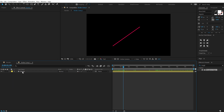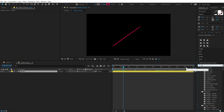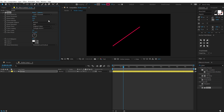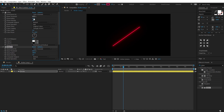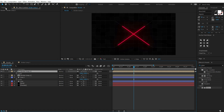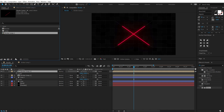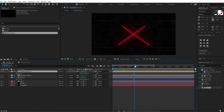Let's add some glow. Go into Effects and Presets, search for Glow and add it. Increase the glow radius to 60. Duplicate the glow effect, increase the radius further to around 300 and bring down the intensity. Switch to 16-bit mode by holding Alt and clicking the bit-depth button. This gives us much more prominent glows.